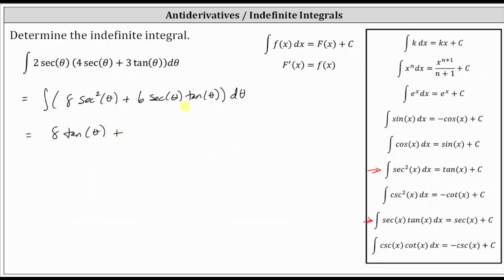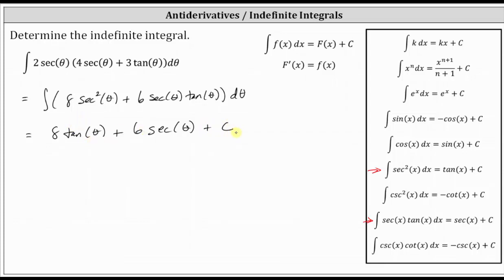And then the indefinite integral or antiderivative of six secant theta tangent theta is equal to six times secant theta plus c, giving us six secant theta. Now we will include the constant of integration plus c.